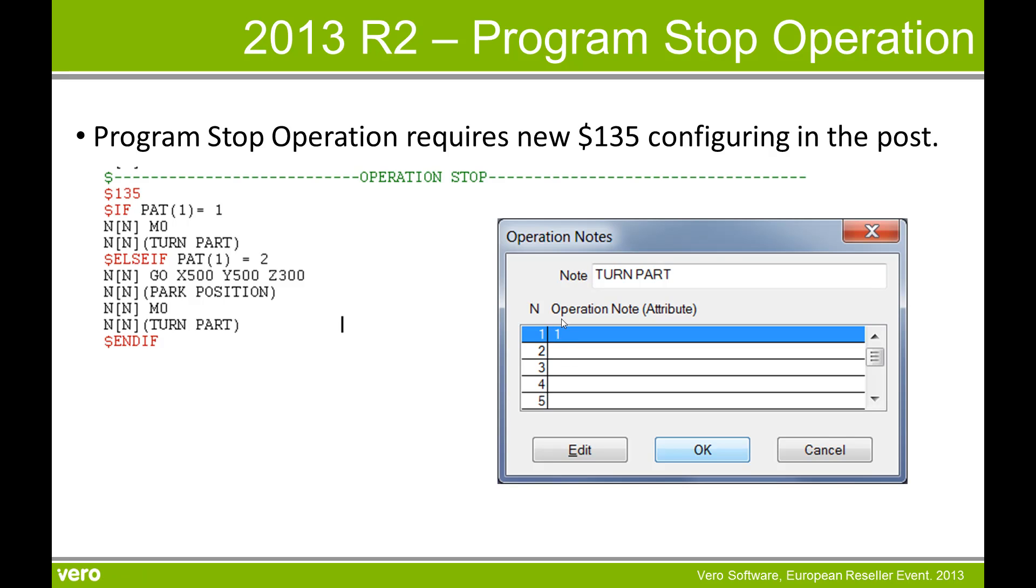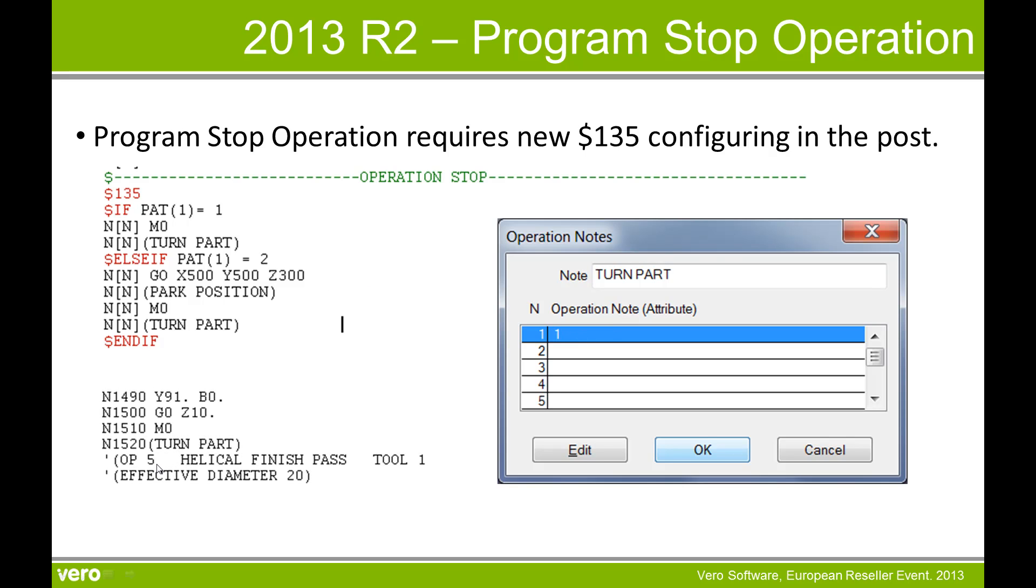So if I have my operation note set to 1, I will then get the NC code as we see here with just the stop and the request to turn the part.